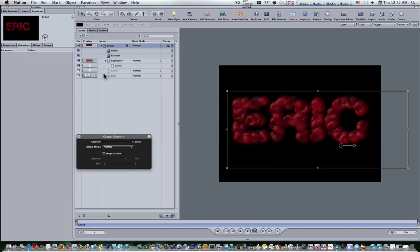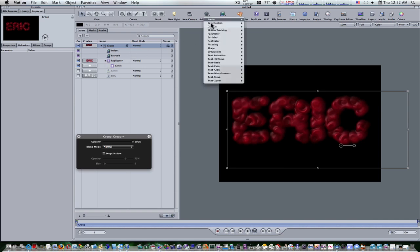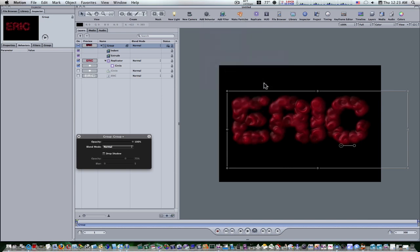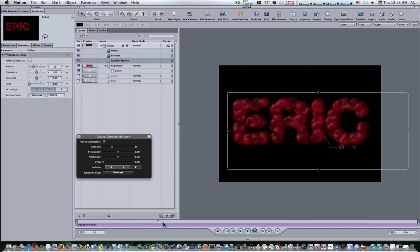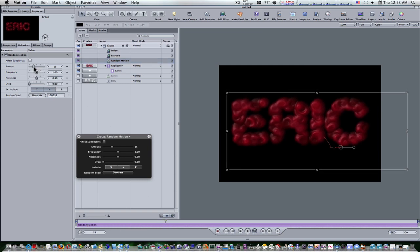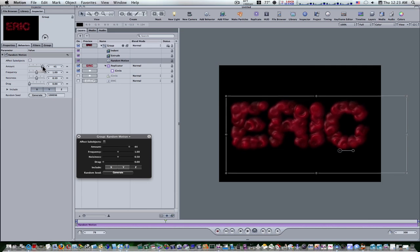Now let's apply simulation to this. Let's go up to behavior, simulation, random motion. Now let's turn our amount up.